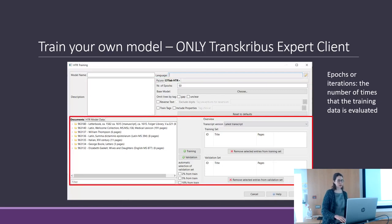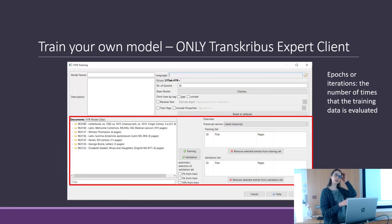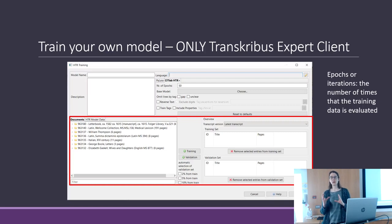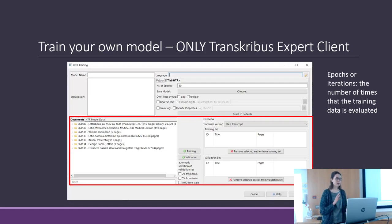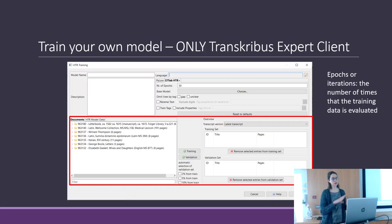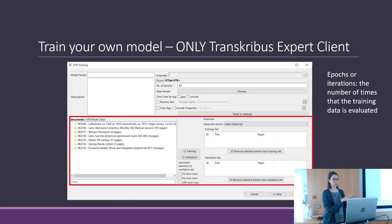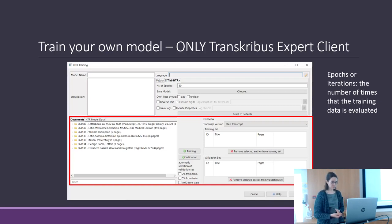Then you choose the documents for the training set and the validation set. The validation set is normally 10% of your data — so 90% of your manually transcribed documents are used to train, and 10% are used to validate the model.